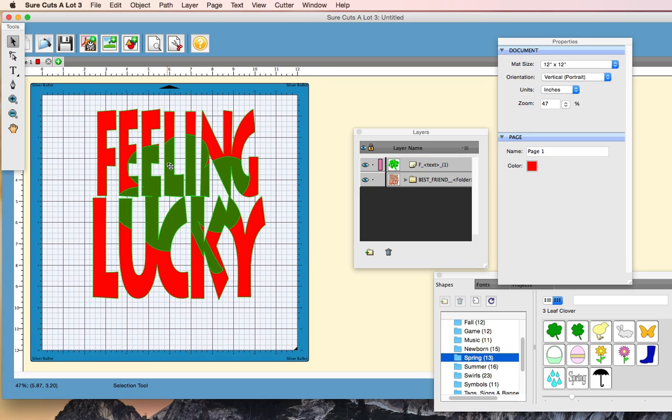With Sure Cuts Lot 3, it's just a couple more steps, and that should get you going.